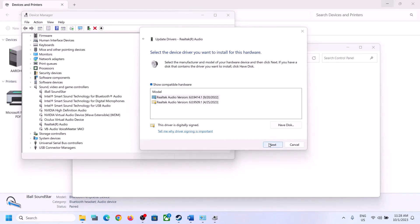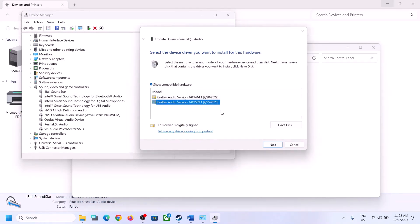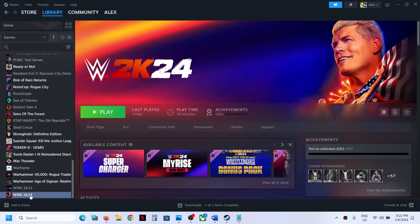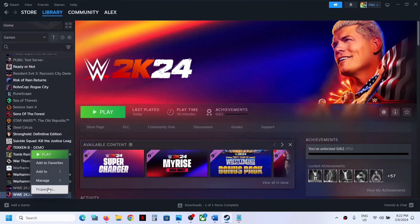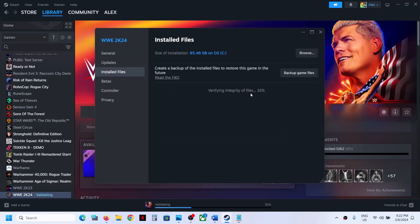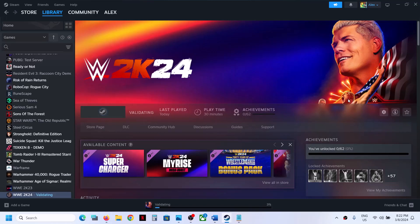You might see a High Definition Audio Device driver or a Realtek driver listed. Try selecting a different driver and click Next to install it. Restart your computer and check. The last step is to verify the game files — right-click on the game, select Properties, go to the Installed Files tab, and click on Verify Integrity of Game Files. Once the verification is 100% complete, launch the game and check.